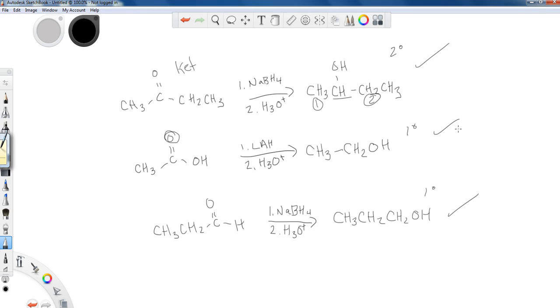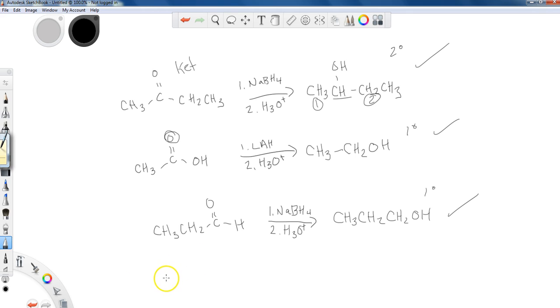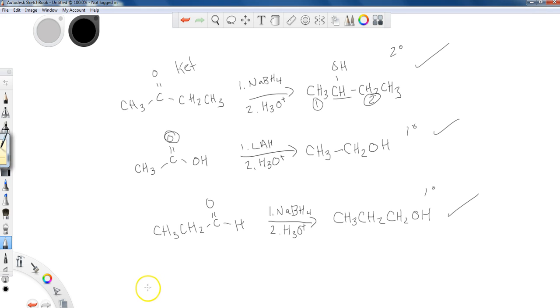So that takes care of the reduction portion of alcohols. And the next time that we take a look at a lesson, we are going to start talking about protecting groups for alcohols, the purpose behind them, and what protecting groups we would use for an alcohol. So thanks for joining me. Please remember to like, comment, and subscribe if you found any of this helpful. And I will see you guys for the next lesson. Thanks a lot for joining me, guys.